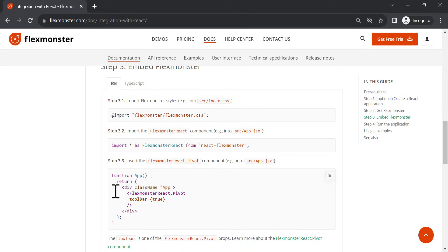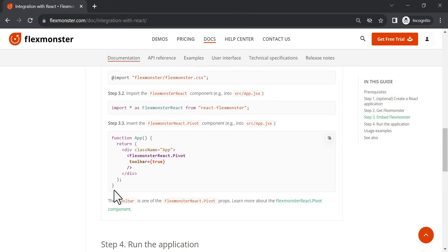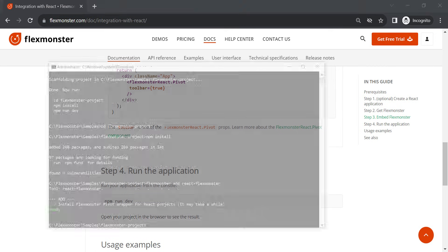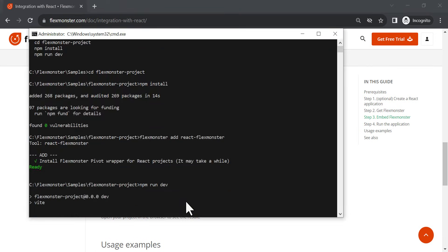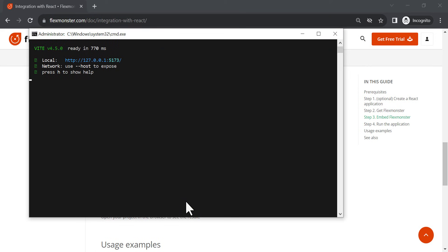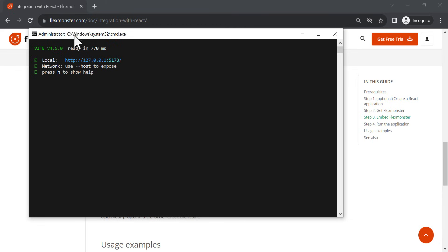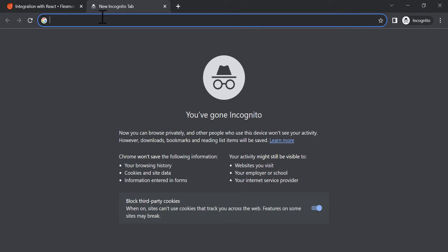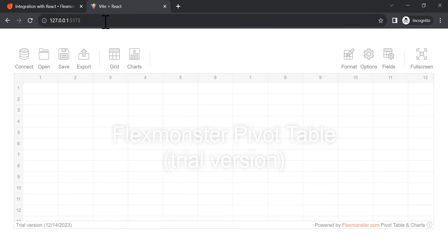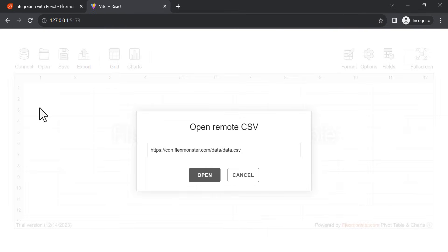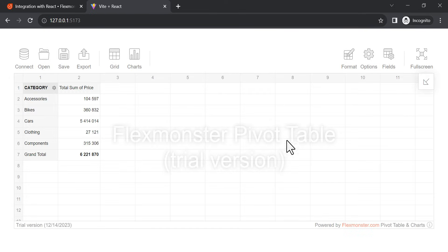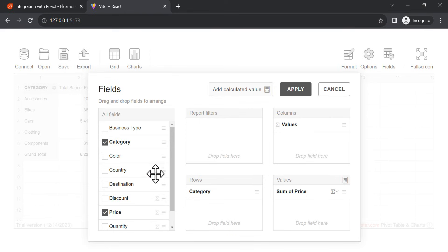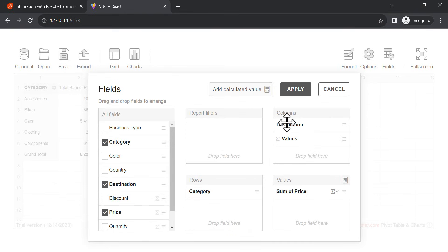Now, everything we need is to simply run the project. You can play with the embedded pivot table, load your own dataset, change slices, and configure the report as you need.